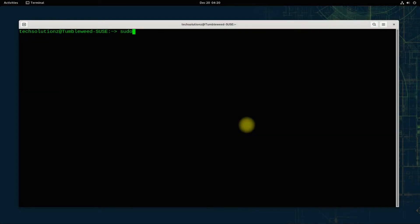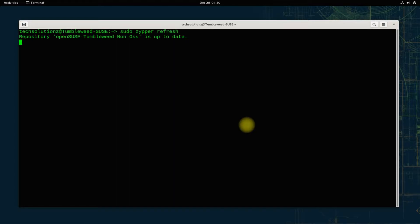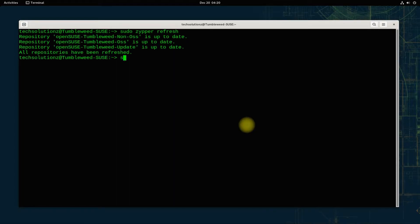It's always a good idea to update your Linux. You can update your OpenSUSE using the shown commands.